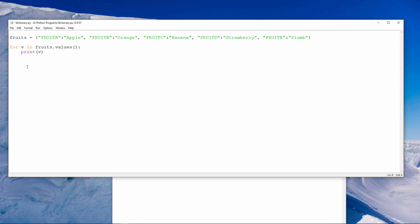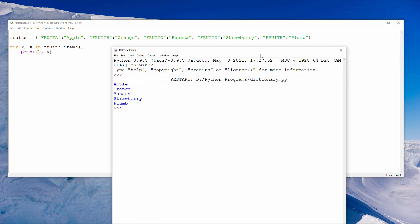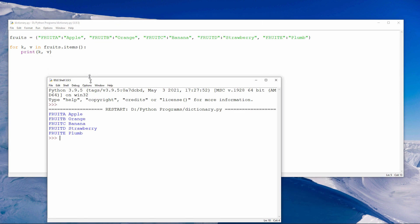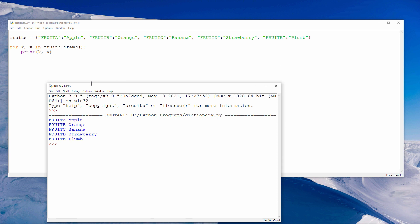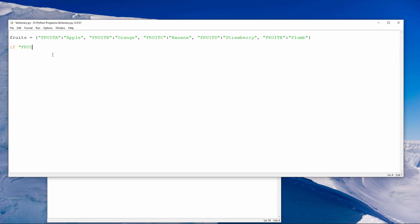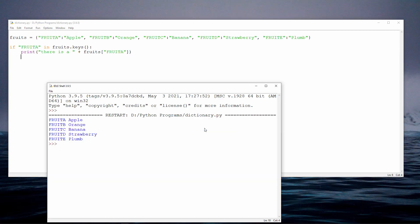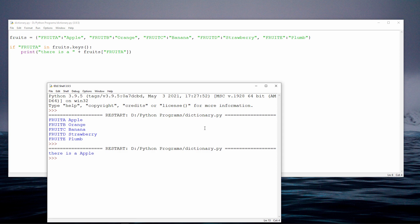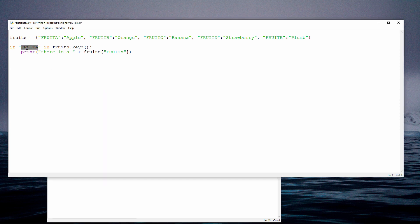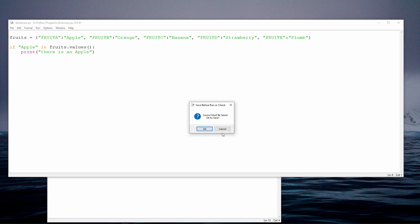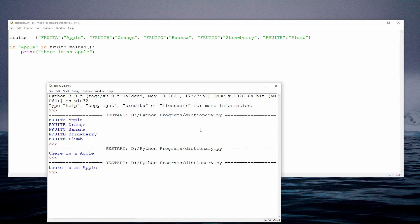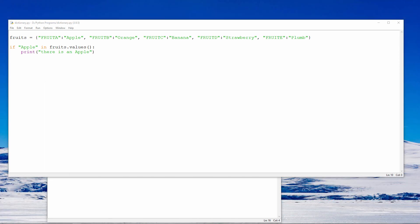I can iterate through the keys and the values like this. Notice I'm using fruits dot items this time. I now have a way to check if a key exists in the dictionary using an if statement and the in operator. There is an apple. I can also use if within to test the values in a dictionary to see if there's an apple. I should say though that I'm now losing the main benefit of a dictionary because I'm not using the keys to access the items. Essentially, I'm performing a linear search.